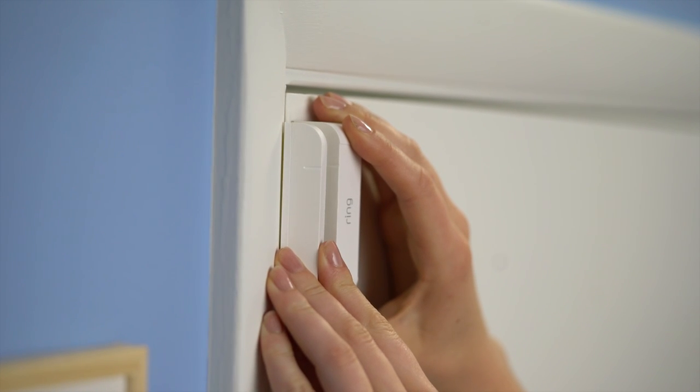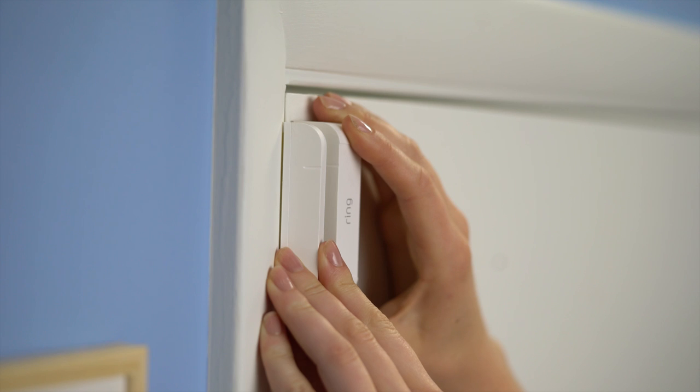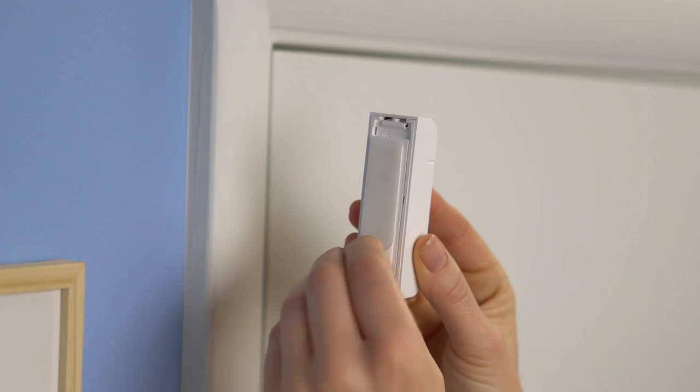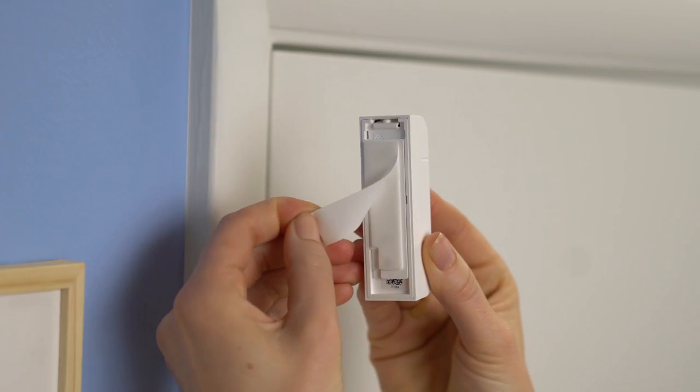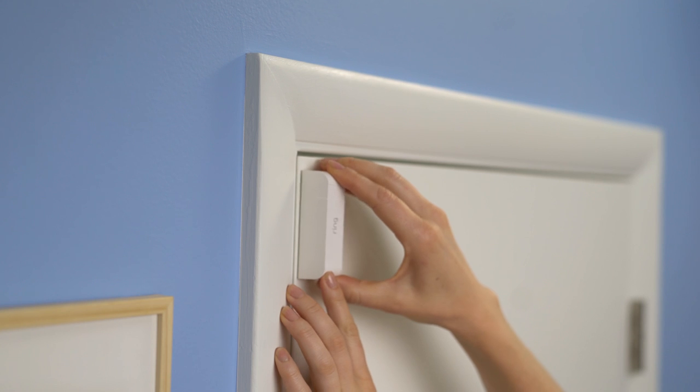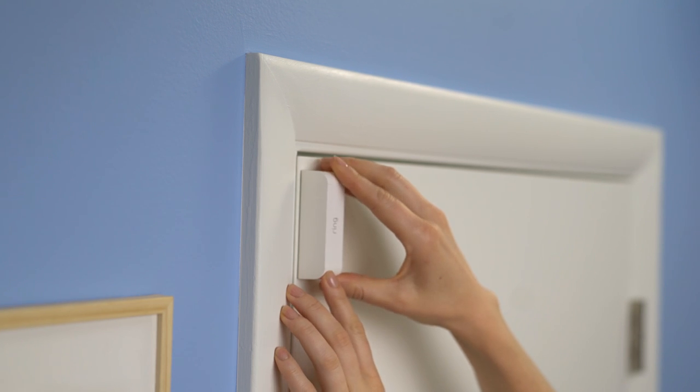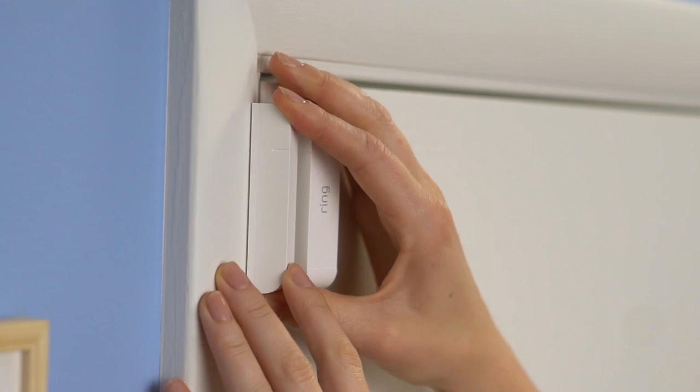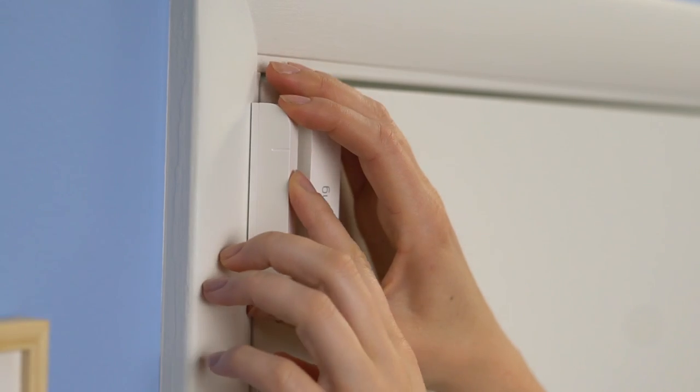If needed, you can rotate your sensor to fit your door frame. Once you're happy with where you want to put the sensor, peel back the adhesive and stick it to the door frame. Do the same thing for the magnet.